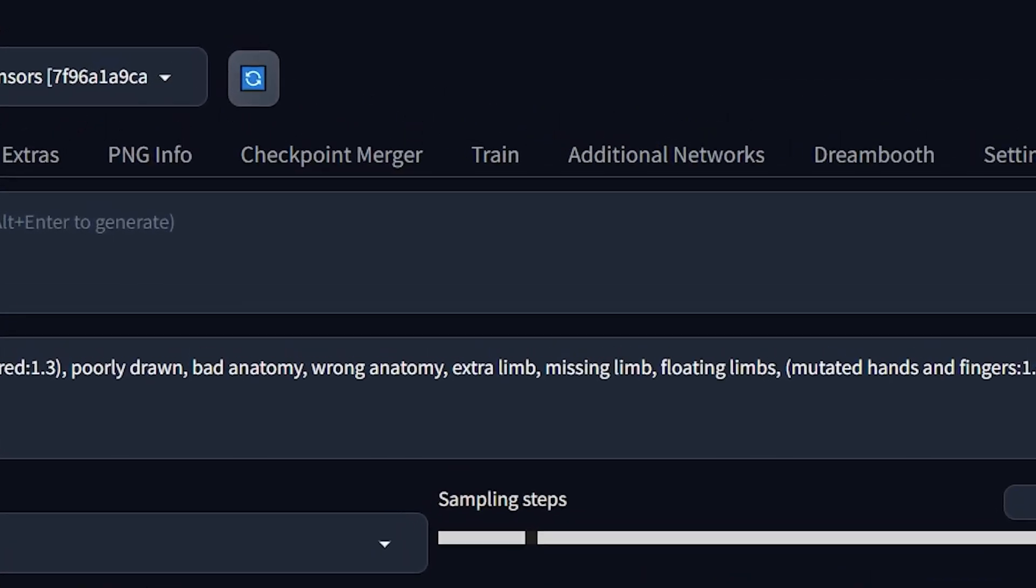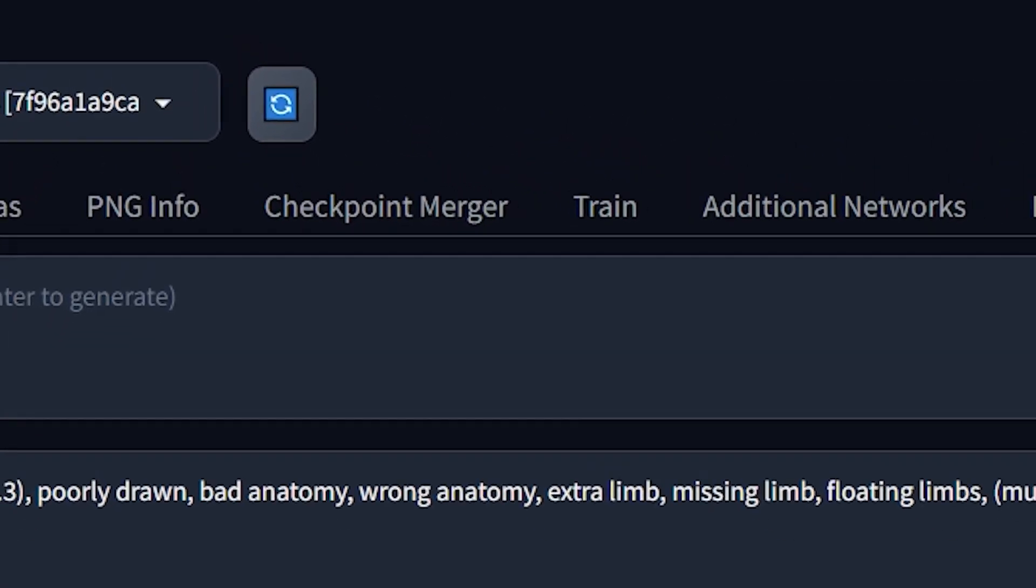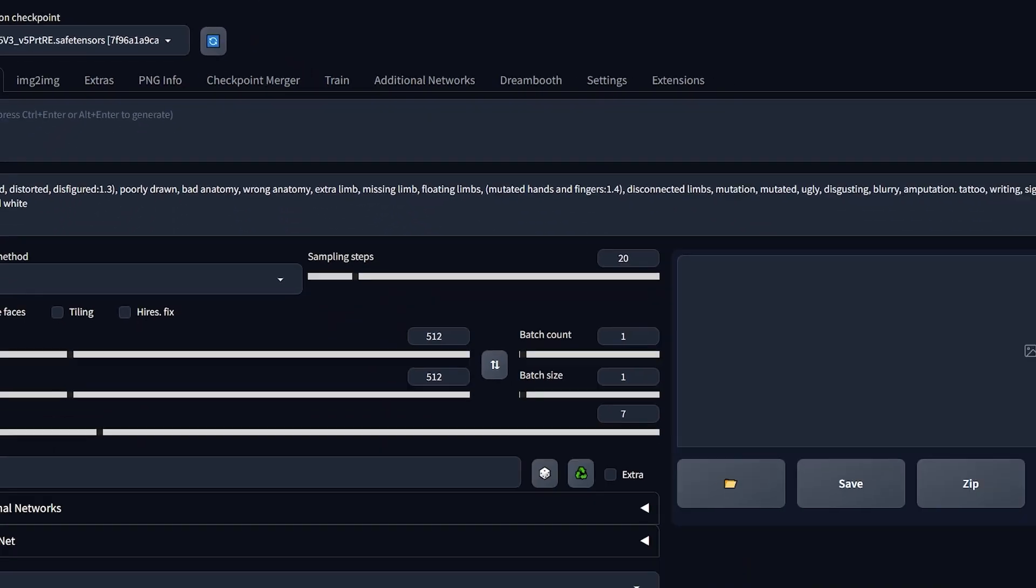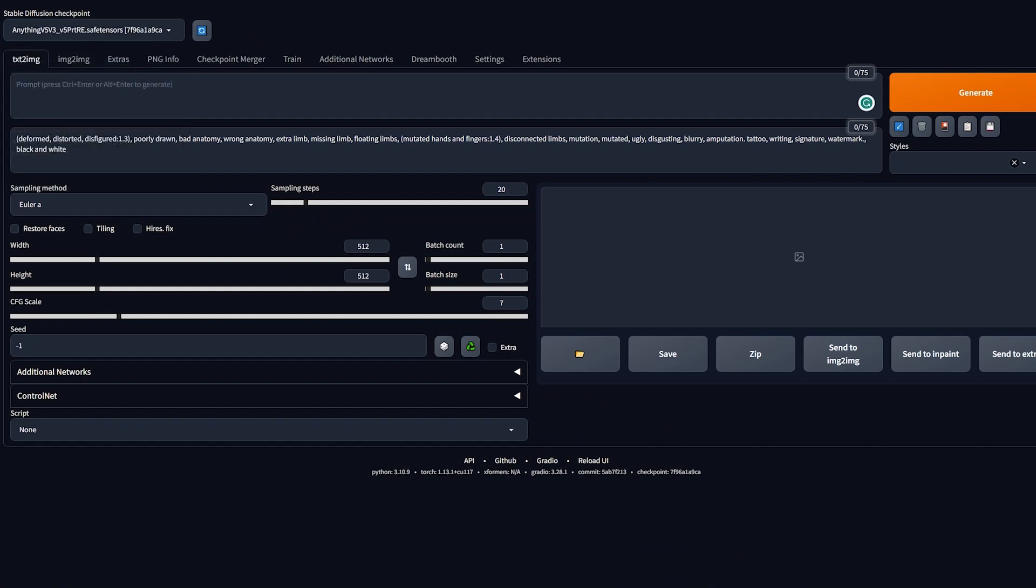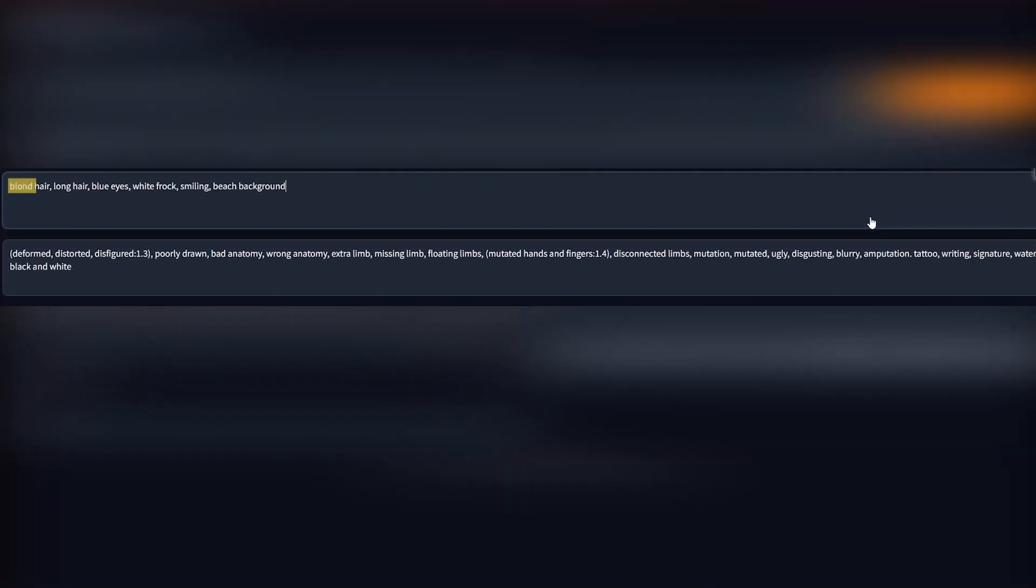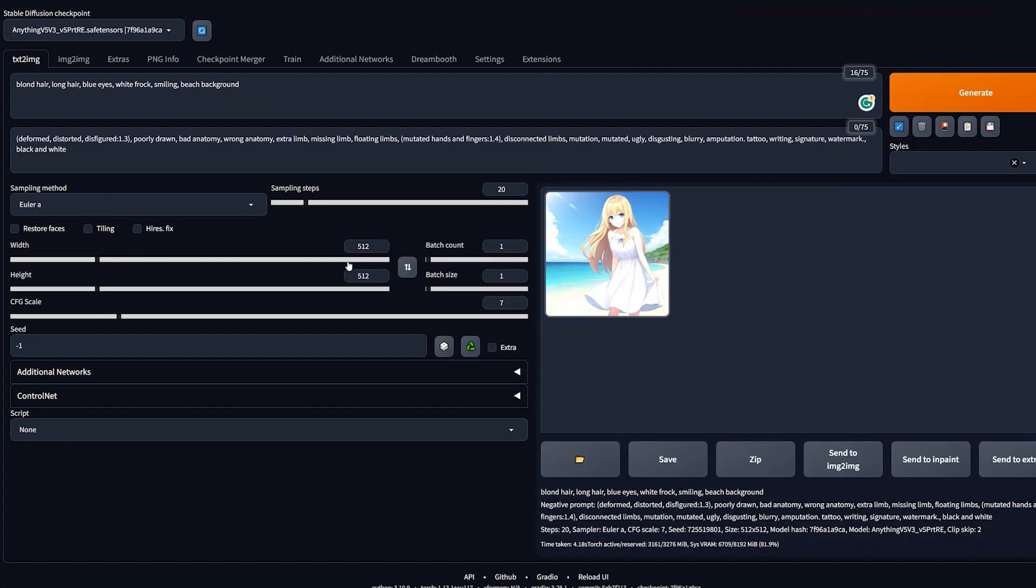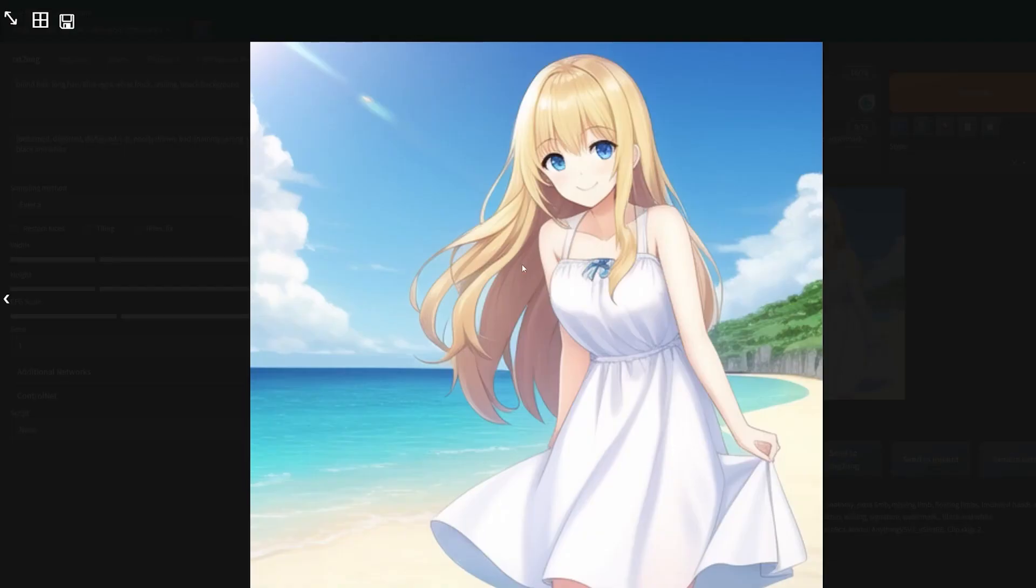Now that the model is loaded, we're going to give a very basic prompt. I'm going to give the prompt: blonde hair, long hair, blue eyes, white frog, smiling, beach background. The negative prompts I've provided are ones that I give for any model, so you can use your own or copy and paste this from the description. And tada, we got a nice image of a girl which is a bit blurry, but a little upscaling would do the trick.